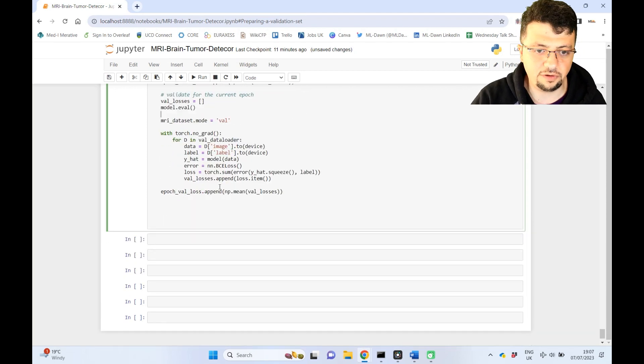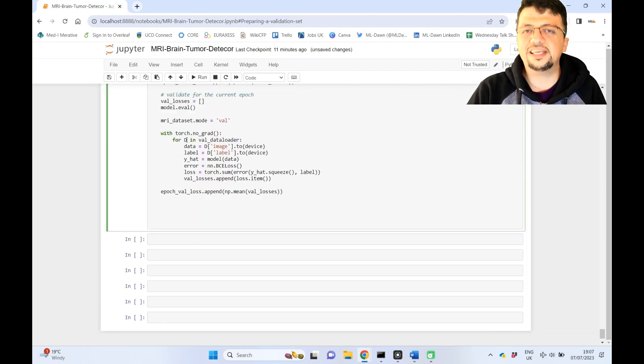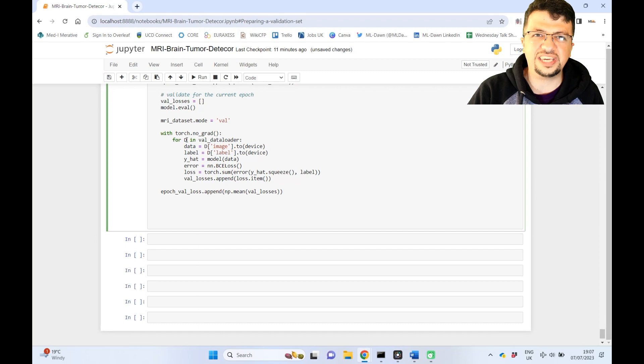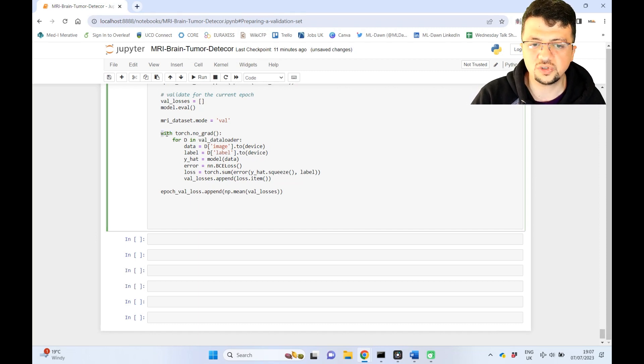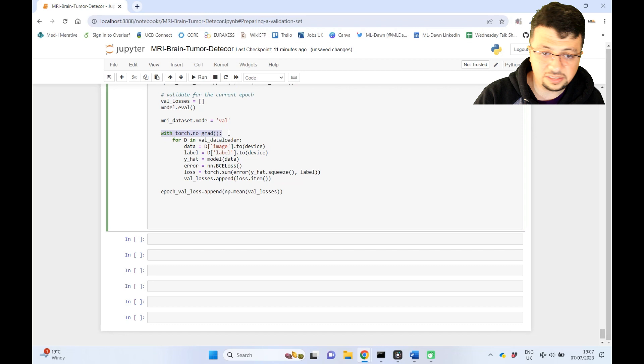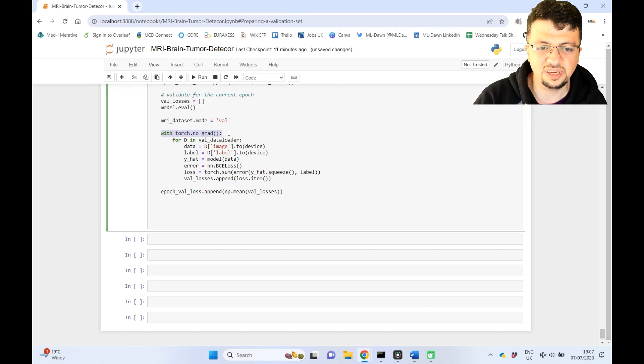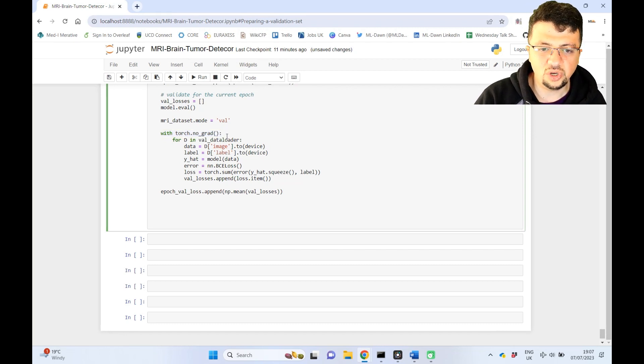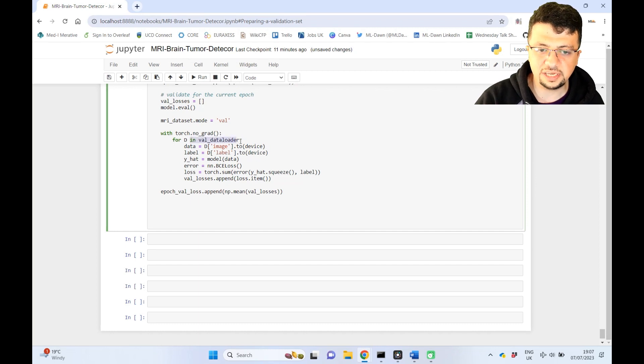So again, like, validation is exactly like inference, that you're testing the model. So that is why you start torch.nograd. You're not interested in computing the gradients inside your computational graph. Again, the val data loader is going to be used here.